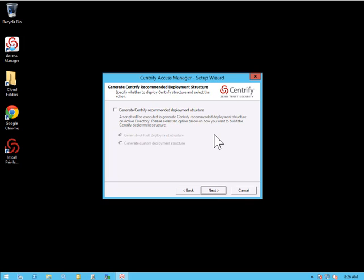Now we need to decide how we want to generate our deployment structure. We can choose not to deploy a Centrify deployment structure. But keep in mind, that means that Centrify management could be scattered throughout the entire forest.